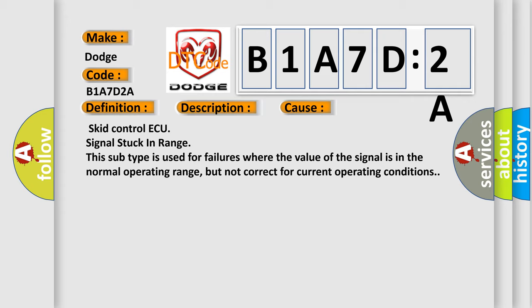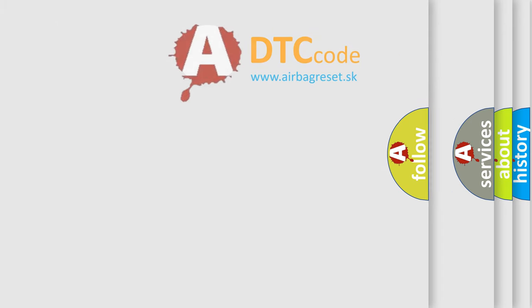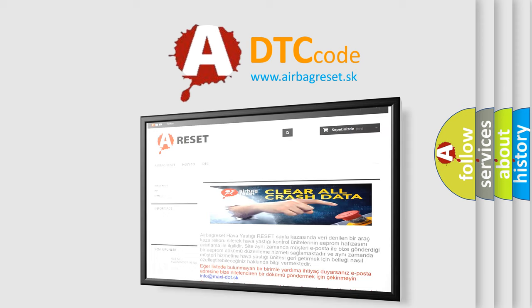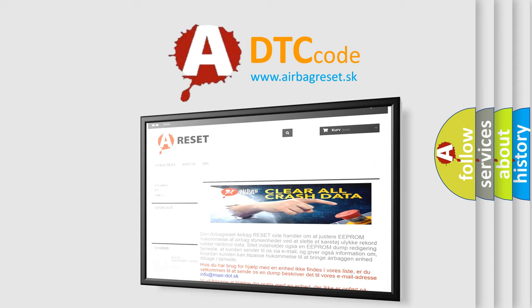The Airbag Reset website aims to provide information in 52 languages. Thank you for your attention and stay tuned for the next video.